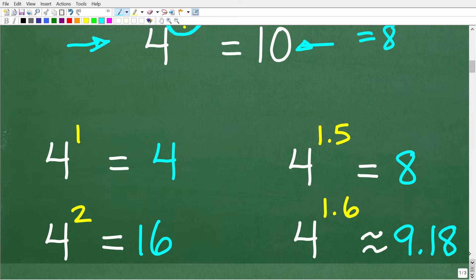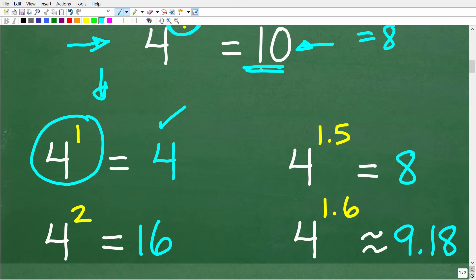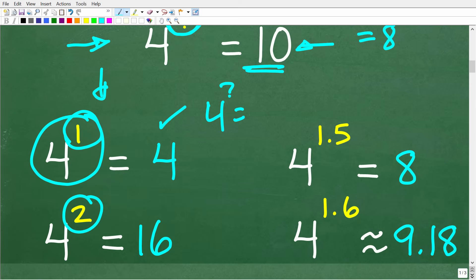Let's draw our attention here. 4 to the first power is 4 — not enough. We're trying to get 4 to some power equal to 10, so let's go up. 4 to the second power is 4 times 4, which is 16 — too much. So the value of the exponent must be between 1 and 2.